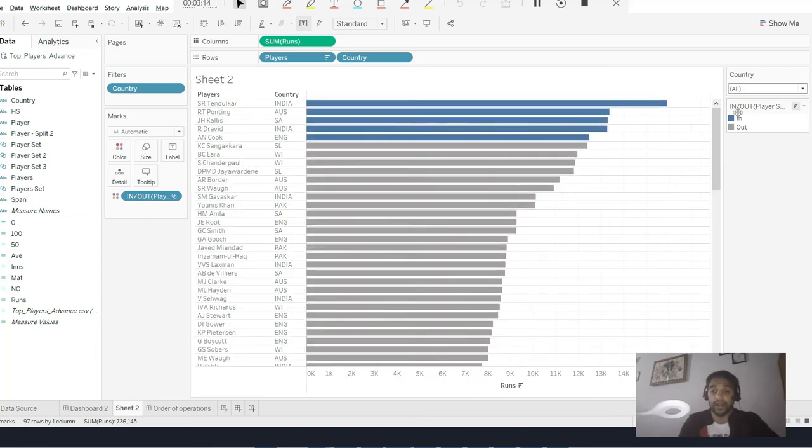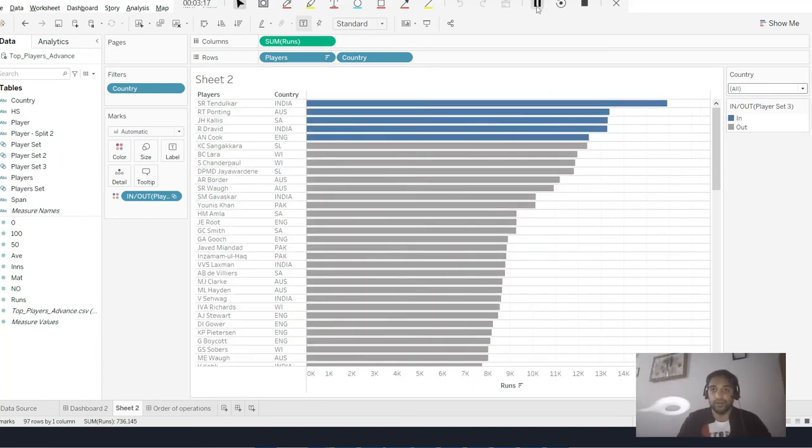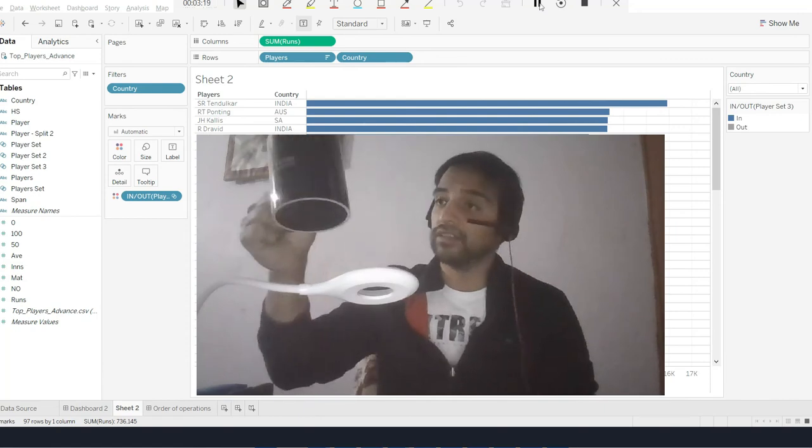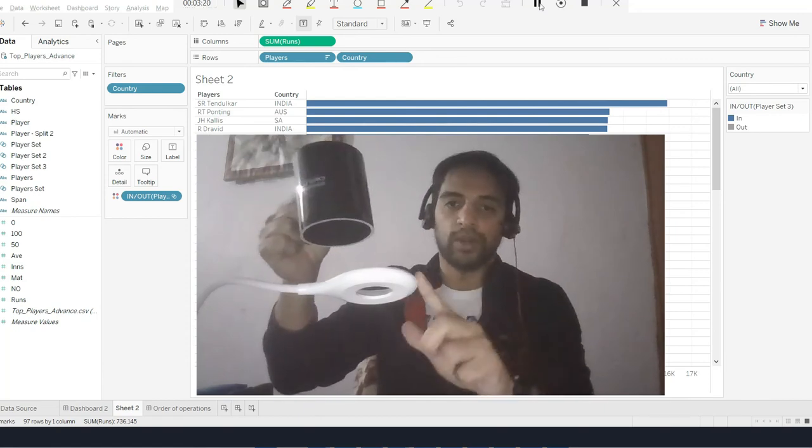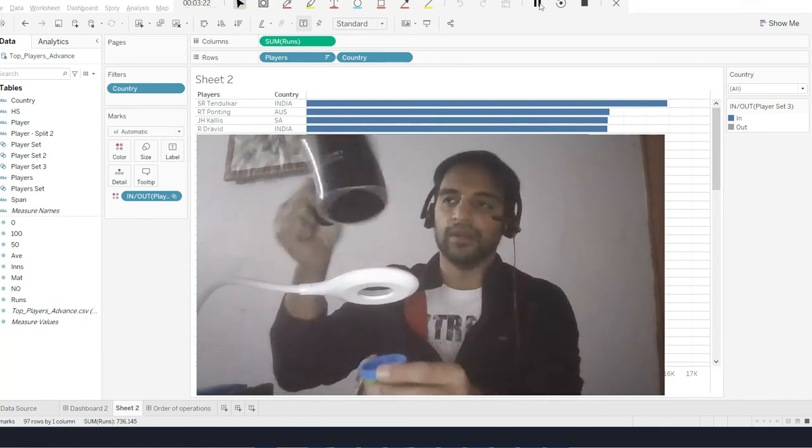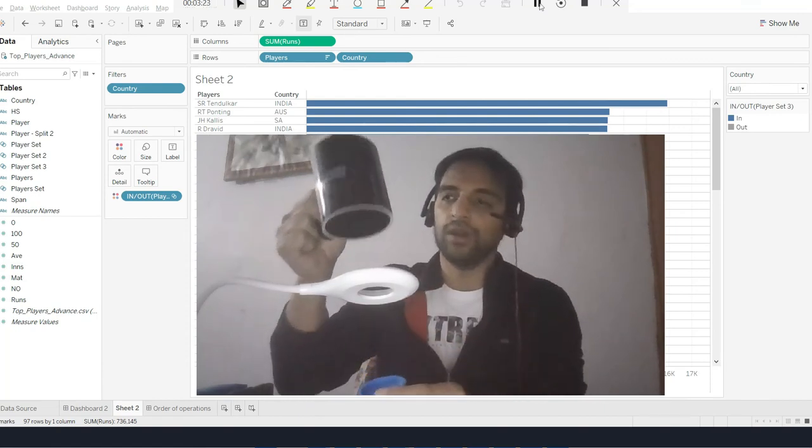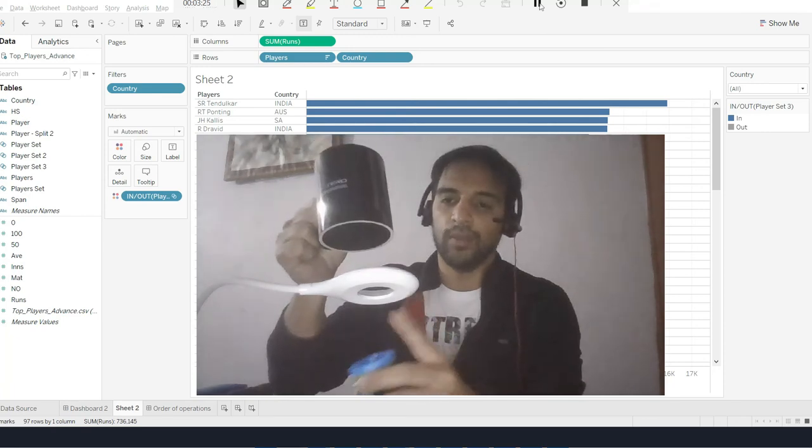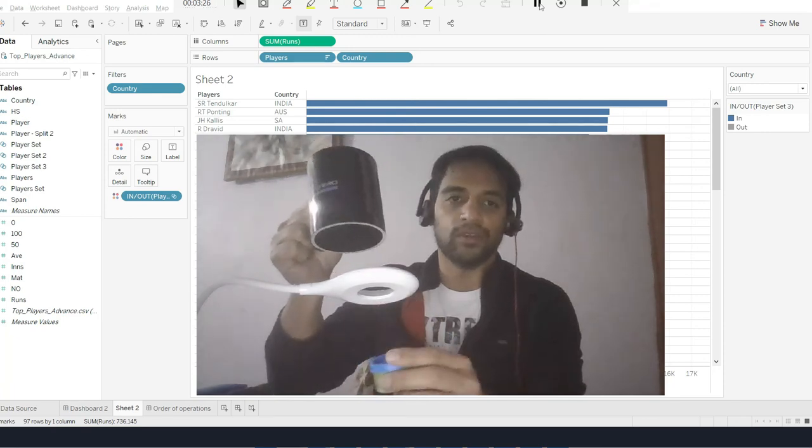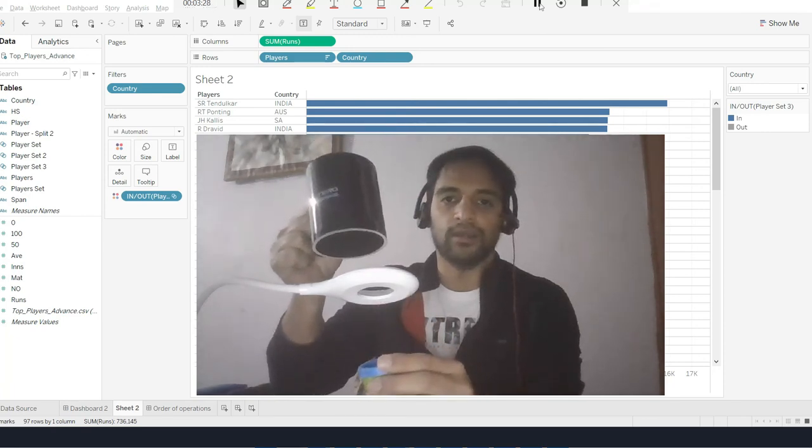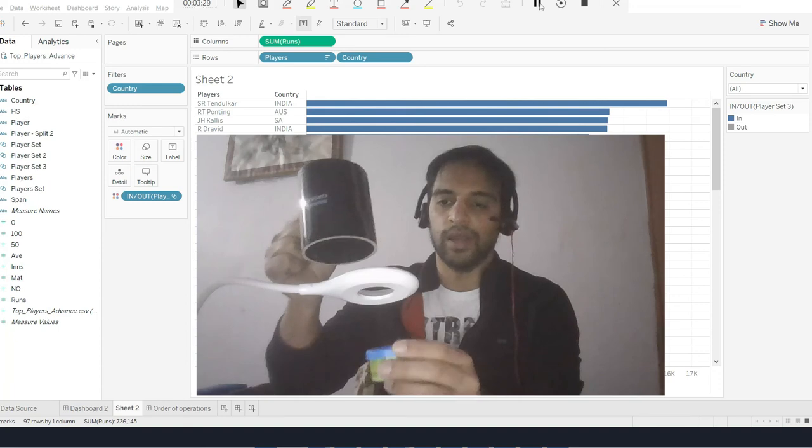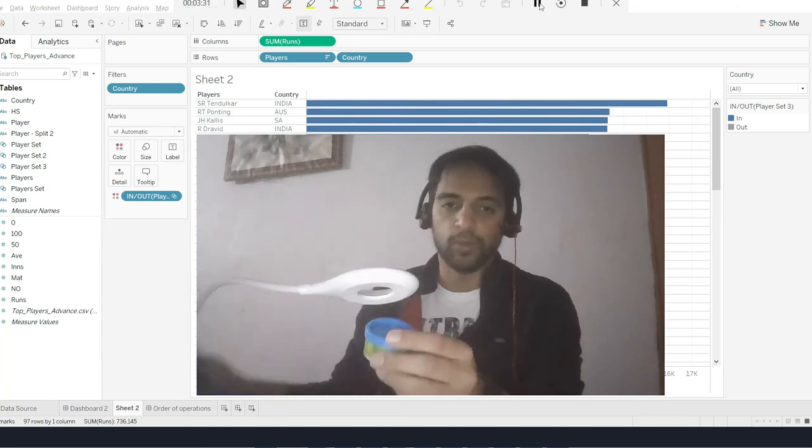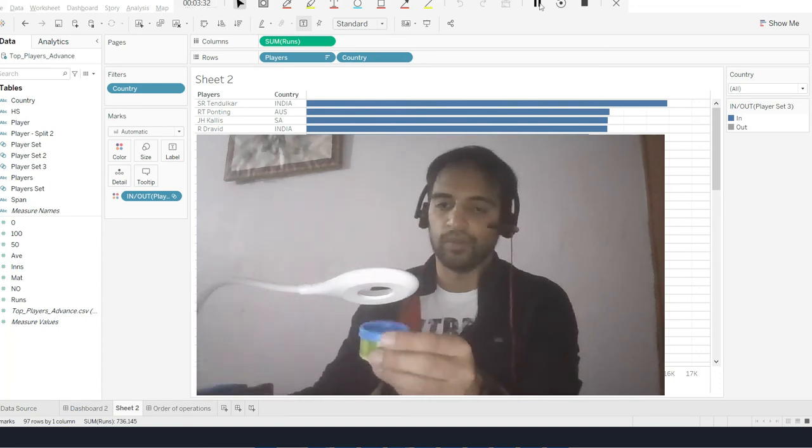Understand what is happening right now. I'll just enlarge the size of my screen. The order is like this - this is my data, this is my top filter, this is my dimension filter. I'm getting all the players from the world, then getting the top five players of the world like Sachin, Ricky Ponting, Jacques Kallis, Rahul Dravid.